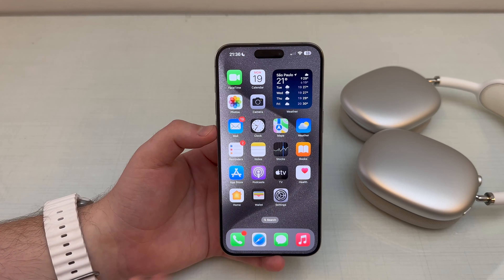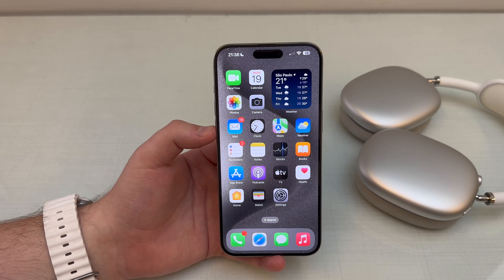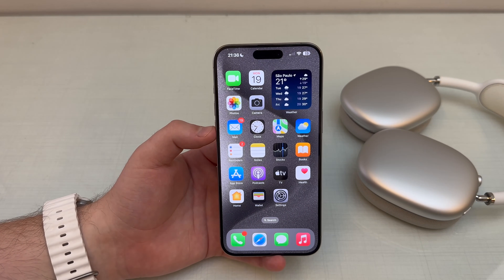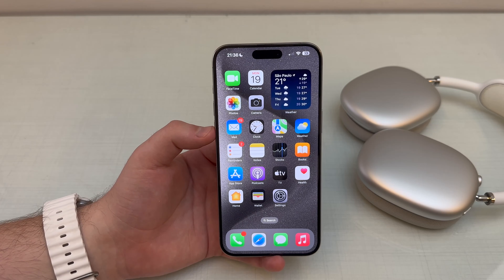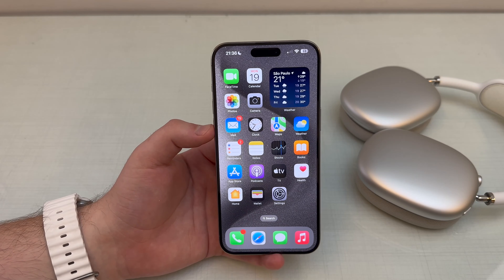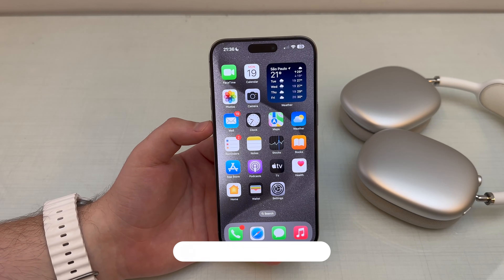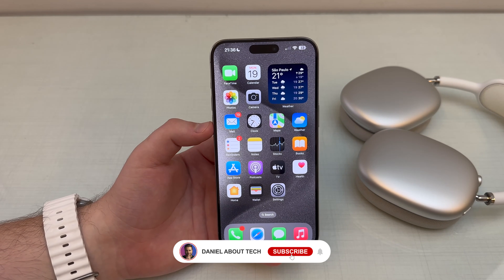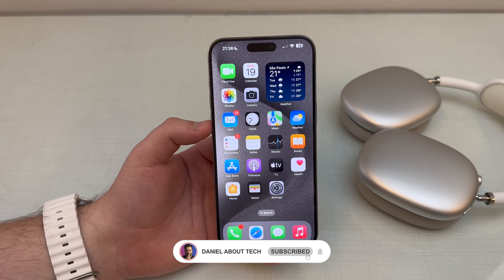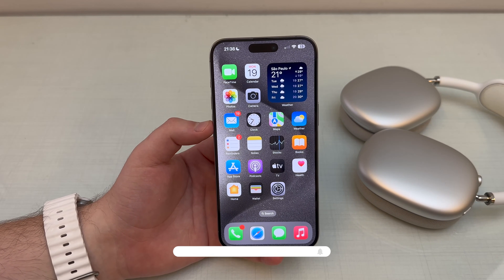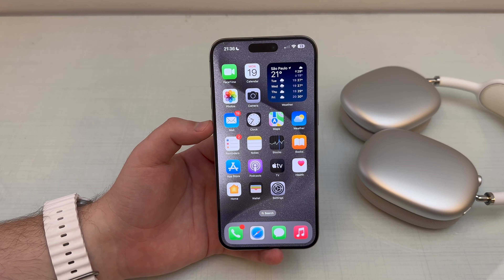Now you know how to screen record on your iPhone with or without audio, and with a voiceover. You know how to use the feature all the way. Thanks a lot for watching and I'll see you on the next one — bye bye!